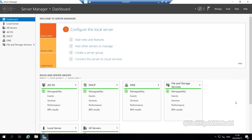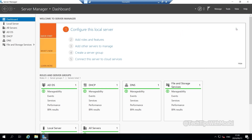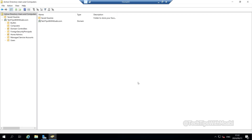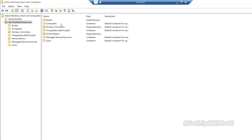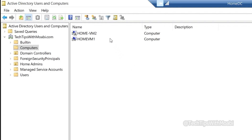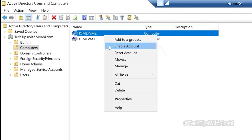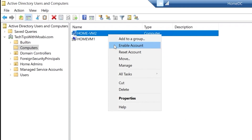On the server, click Tools, then Active Directory Users and Computers. Click your domain name, then click Computers. You'll notice that Home-VM2 now has a down-arrow icon indicating the computer account is disabled — this happened because we disconnected it from the domain. If you right-click Home-VM1 you see Disable Account, meaning it's active; right-clicking Home-VM2 shows Enable Account, confirming it is disabled.